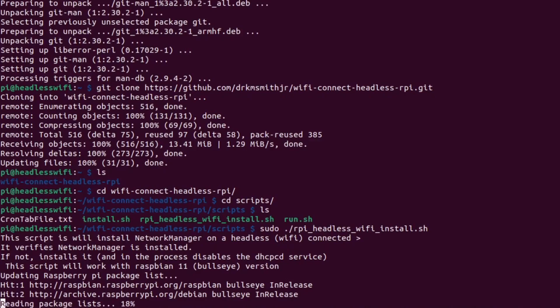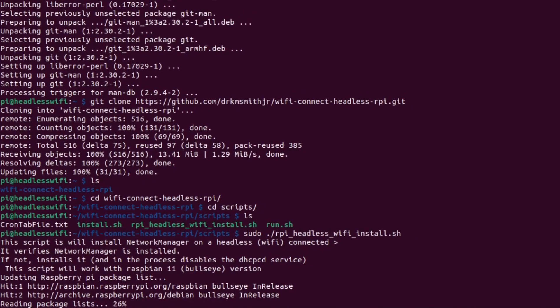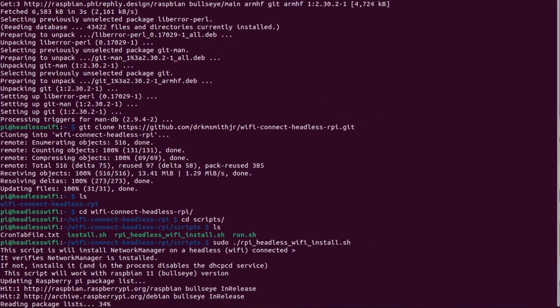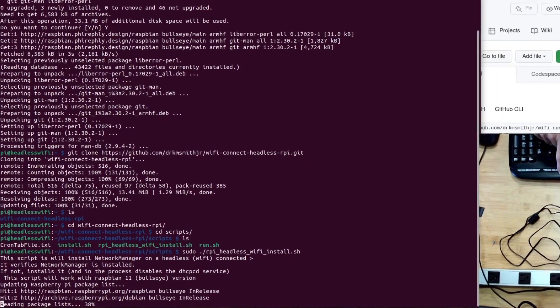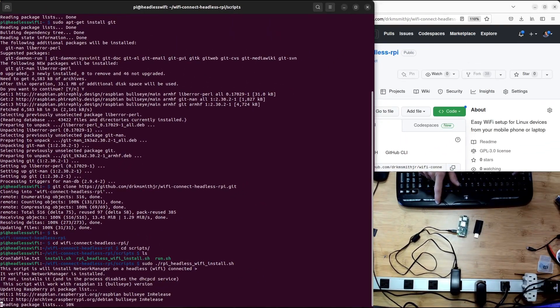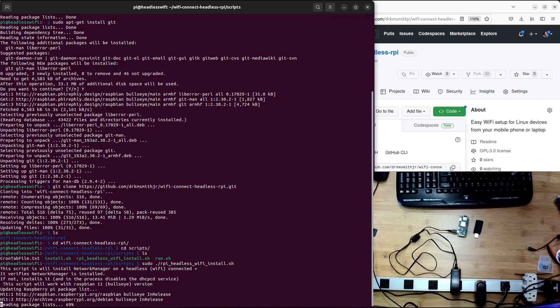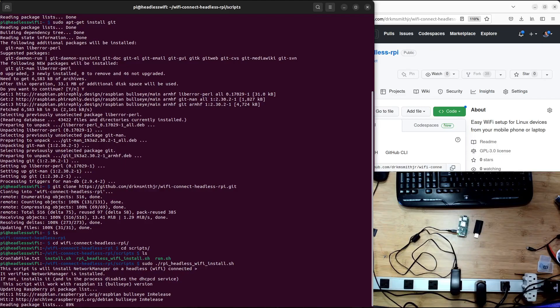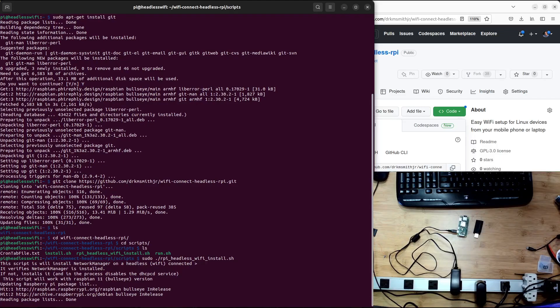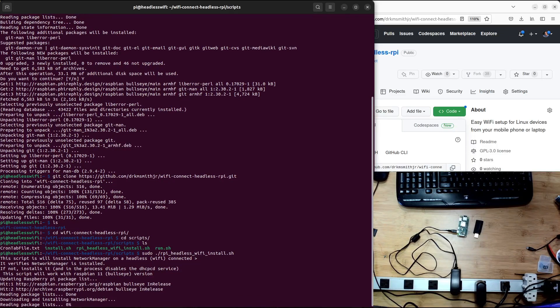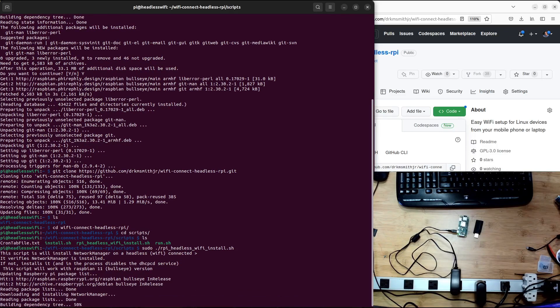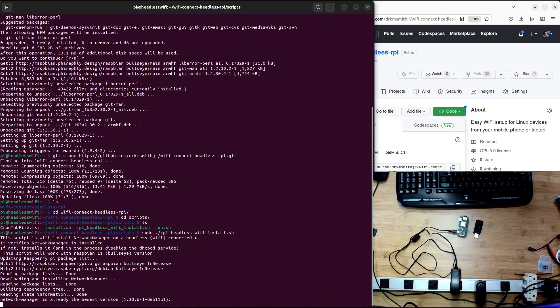It checks to make sure, currently it's required to have a bullseye, Raspbian bullseye version of the operating system. And it checks about that. And it also will check to see if you have the network manager attached at the right version level for this solution. Let's go ahead and finish this out.